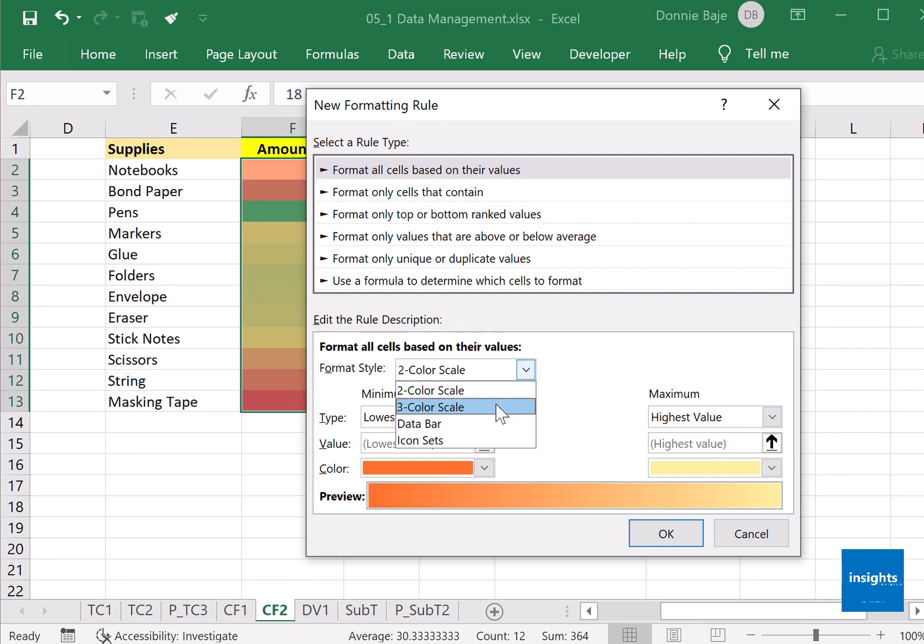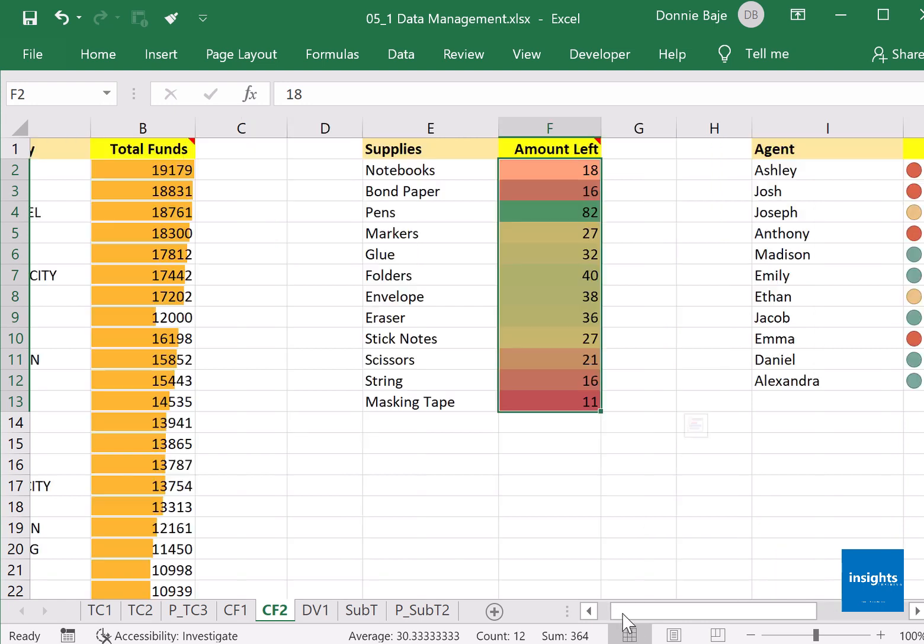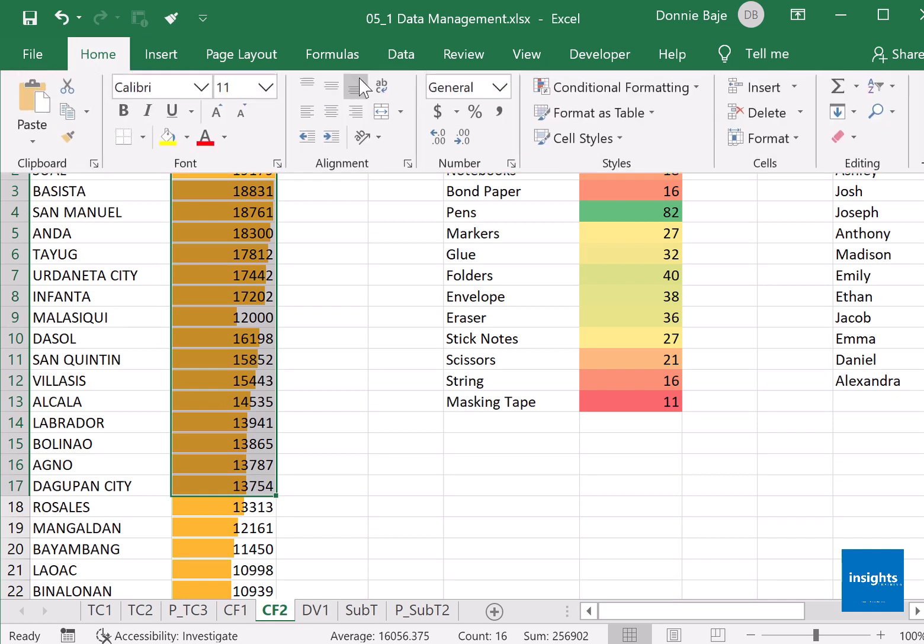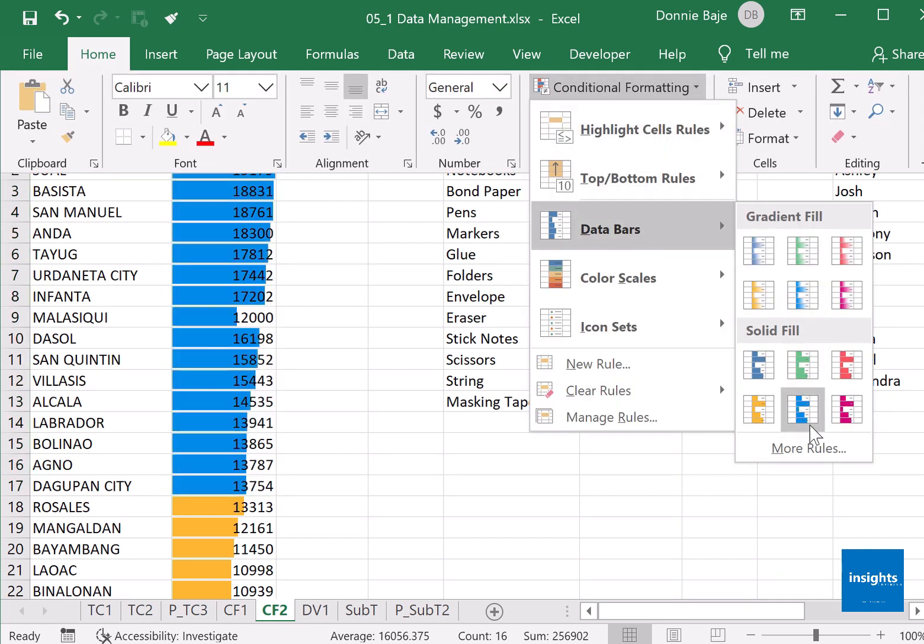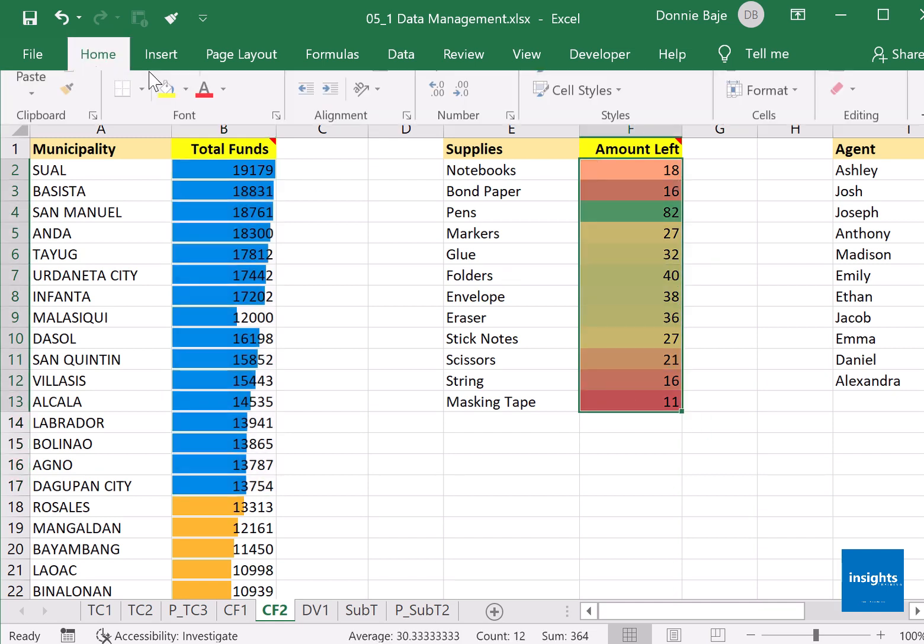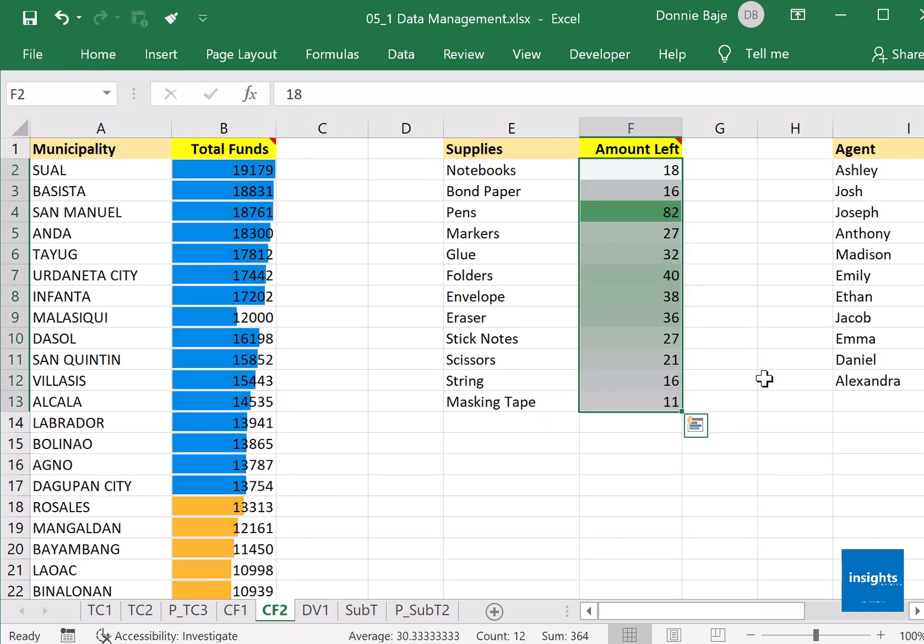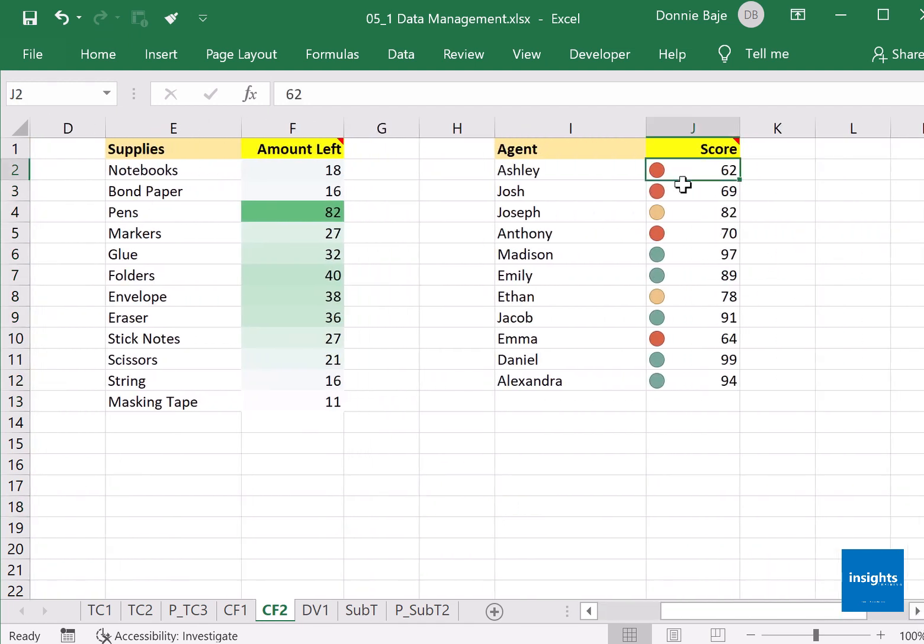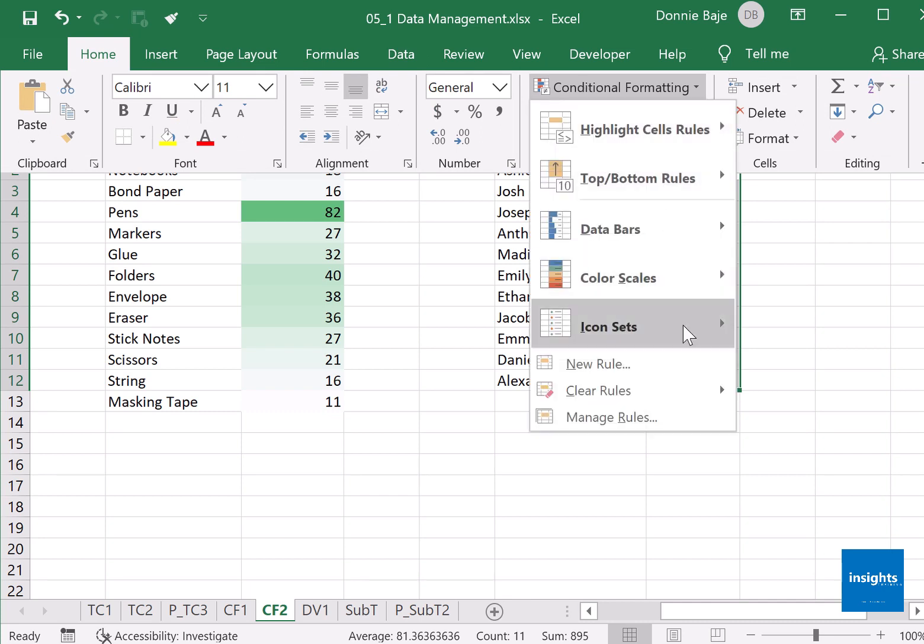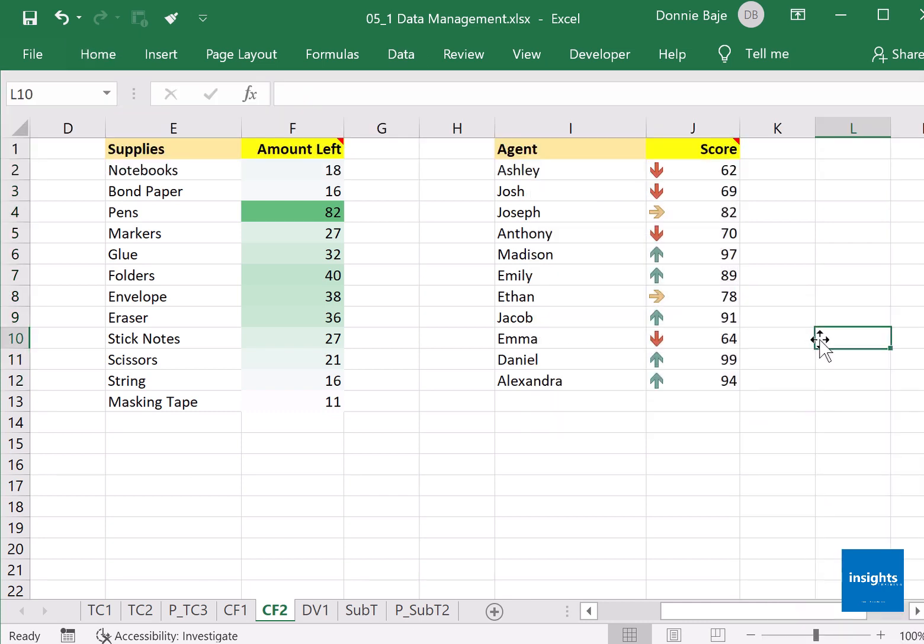You could change it to three-color scale if you want—it's up to you. But just to recap what we had: first we had data bars, and then you have color scales, and you also have icon sets. All of these are meant to make your report visually appealing than just plain numbers in your report.